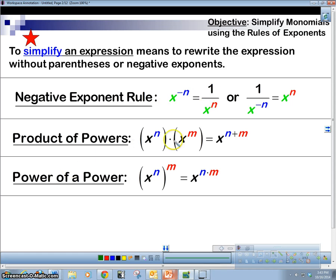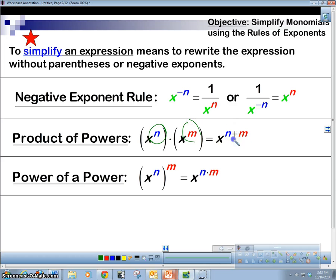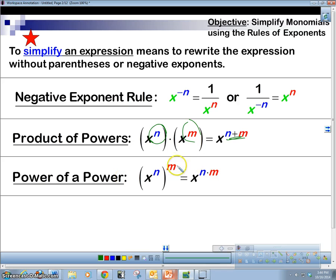Product of powers is when we have two bases the same and we have two things multiplied together — we're going to add the powers. Add the powers. If I have a power to a power, then I'm going to multiply the powers.